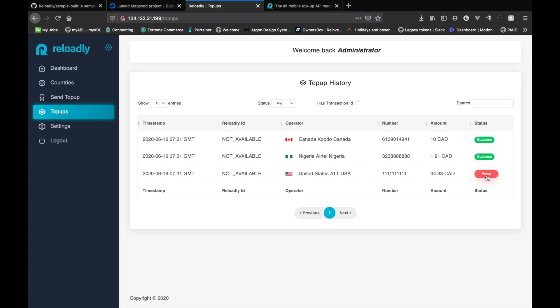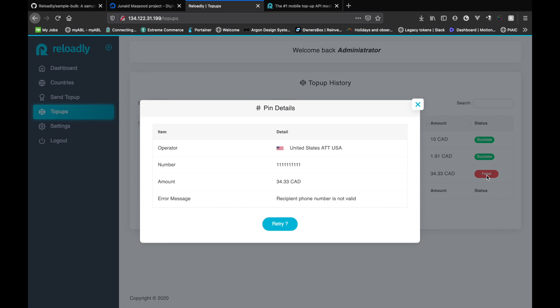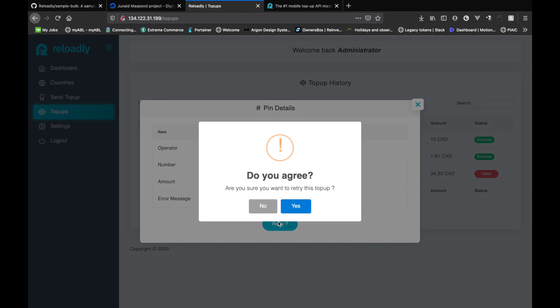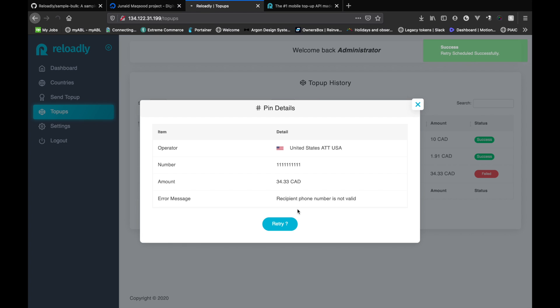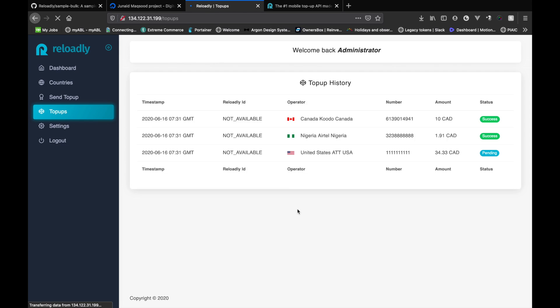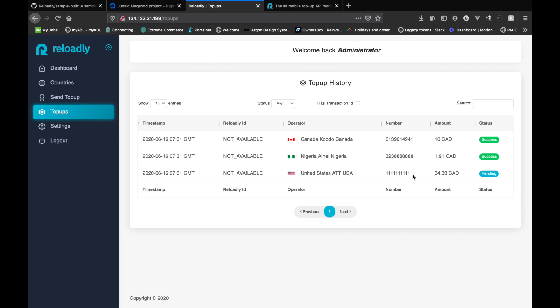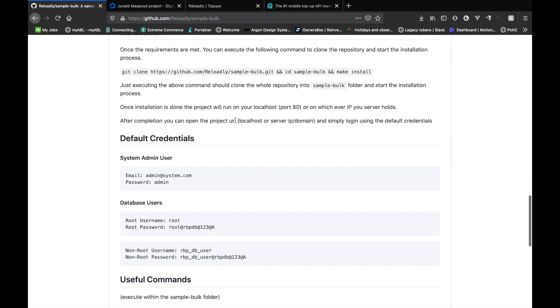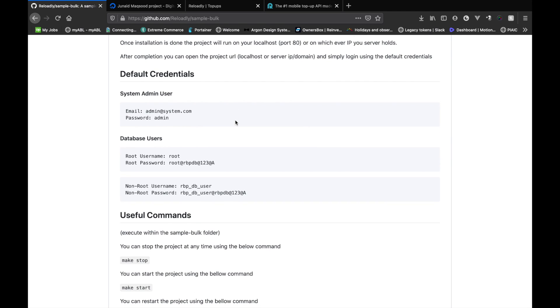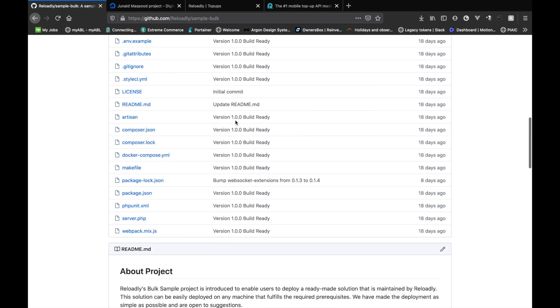If you click on the fail icon, it will tell us why it failed. So it's telling us that the phone number was not valid, which is correct. So there can be multiple errors that can happen during a top up. So for example, you didn't have enough balance in your Reloadly account for this top up. So what you can do is retry the top up. So if I click retry, it's gonna reschedule it and basically try again in another few seconds. But as this number is not valid, the top up is still gonna fail.